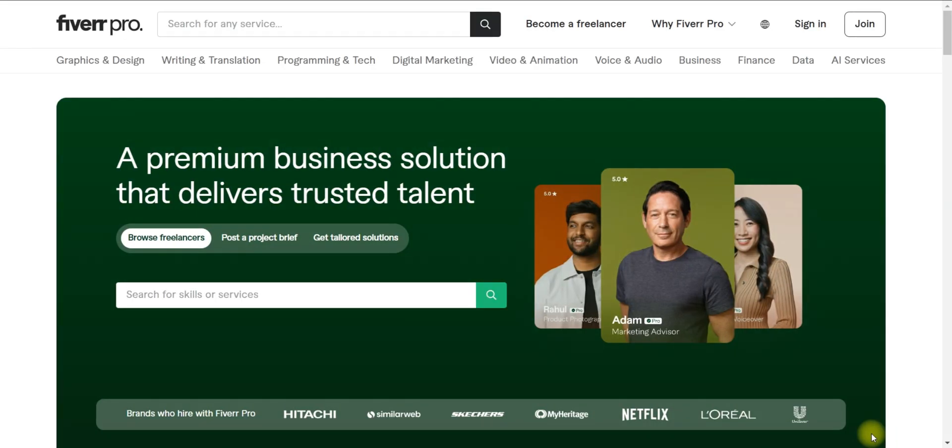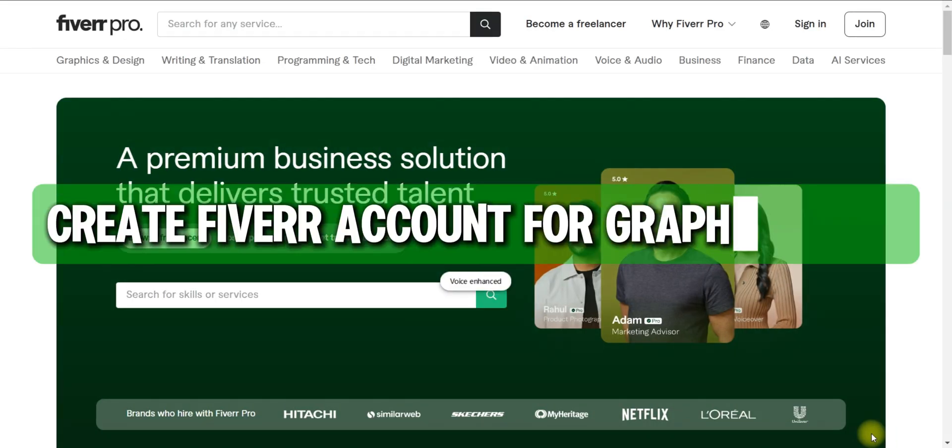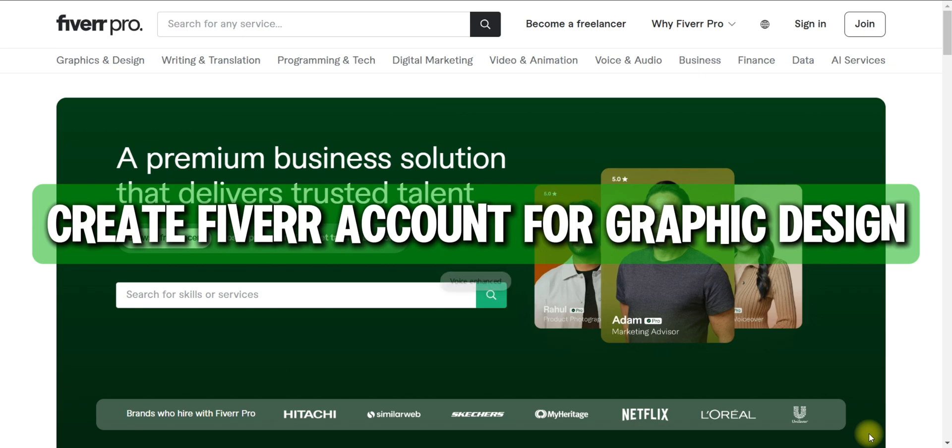Hello guys and welcome back. Today I'll show you how to create a Fiverr account for graphic design.